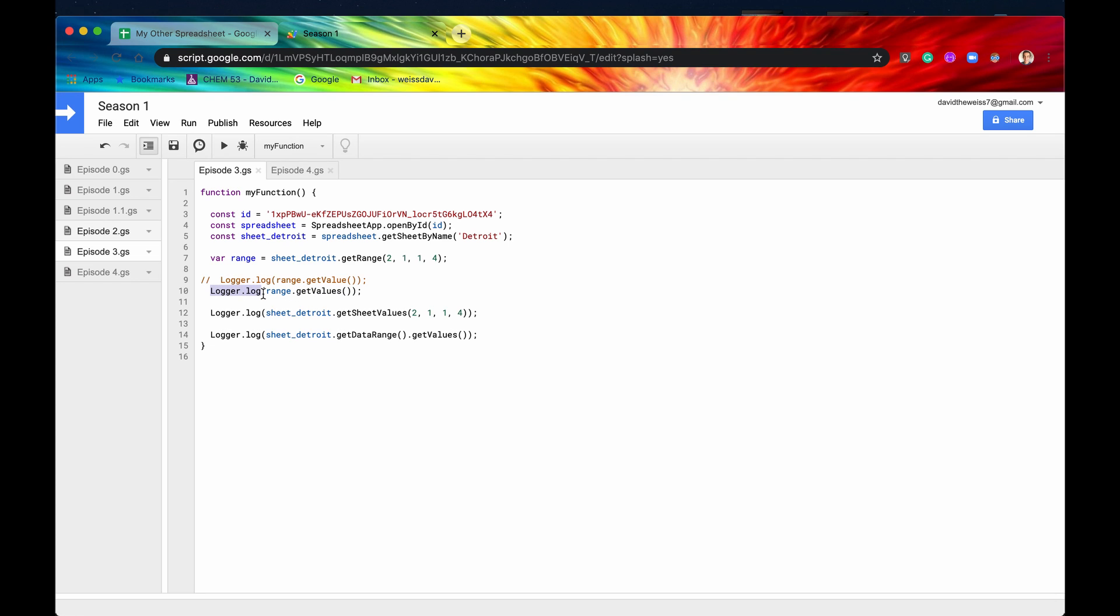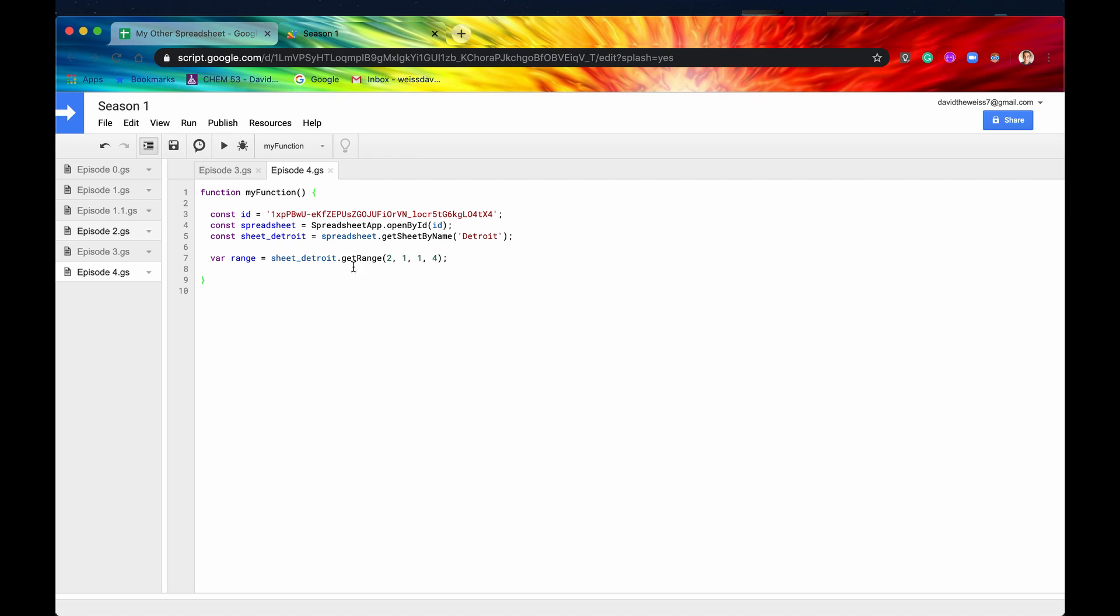And it's all great, but if we want to actually set values, if we actually want to write data into our spreadsheets, we're going to need to use a different function. And that method, that function is going to be called set values.